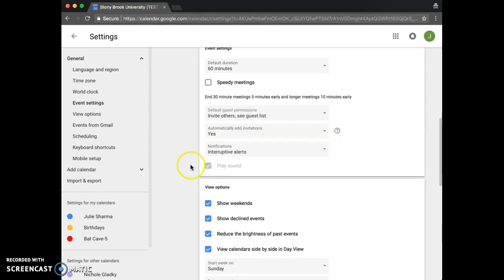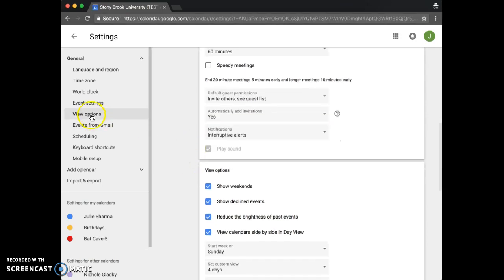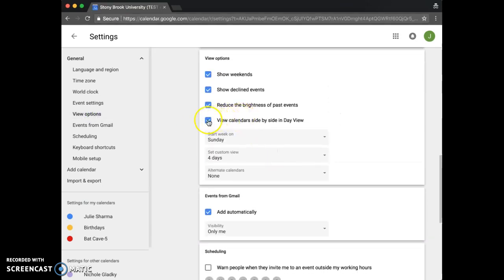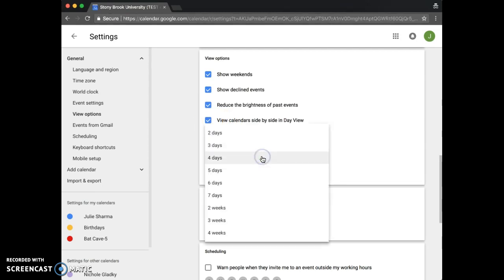Either scroll down or click view options from the list on the left and you'll see the option to turn on or off the side by side view of calendars in day view, and also the option to set your custom view.